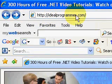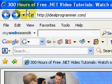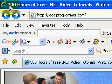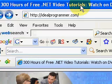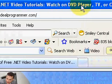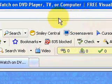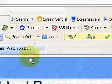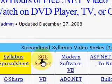Welcome to IdealProgrammer.com. This is Wade Harvey. Here you'll find over three hours of free .NET video tutorials that you can watch on a DVD player, TV or computer. We're talking about SQL Server and using the full-text search.